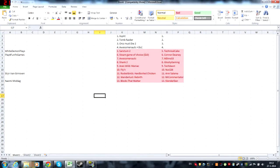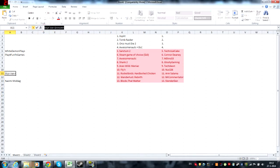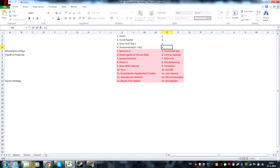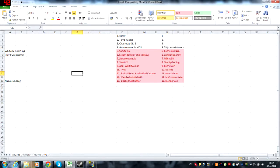Stein van Grinsven wins Awesomenauts plus DLC which means we only have three people: White Demon Plays, Play4FunPCGaming, and Naomi Middag who are going for Orcs Must Die 2.